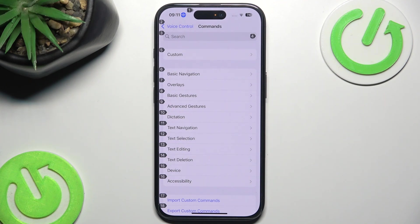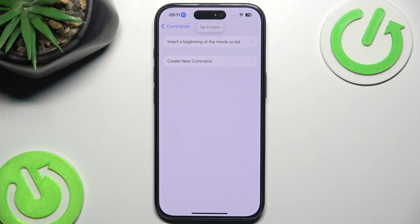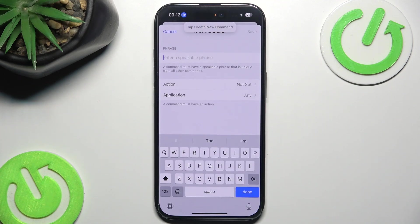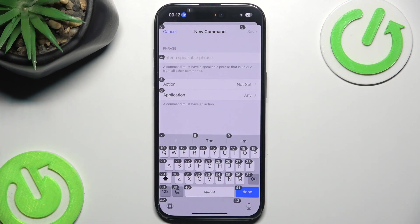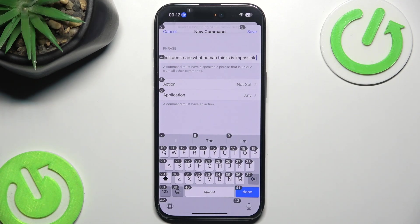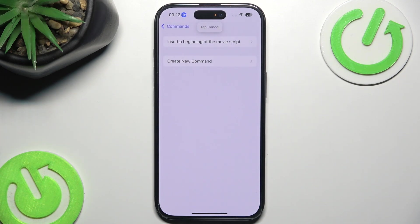As you could see, you can do much more than just insert text. Now we can go back to tap Custom, tap Create New Command, and insert the beginning of a movie script. As you can see, with this we have the beginning of the b-movie script. Tap Cancel.